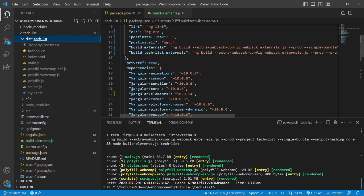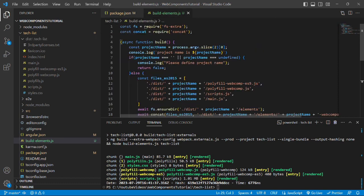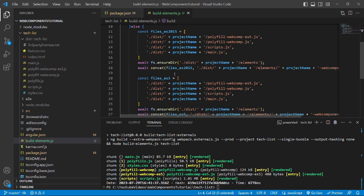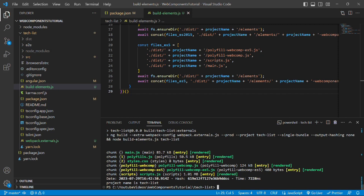Maybe because we are not calling the build function. Let's see that in the build-elements.js file. So we have this build function and yeah we are not calling it by default. So let's call it, save the file and run the command again.